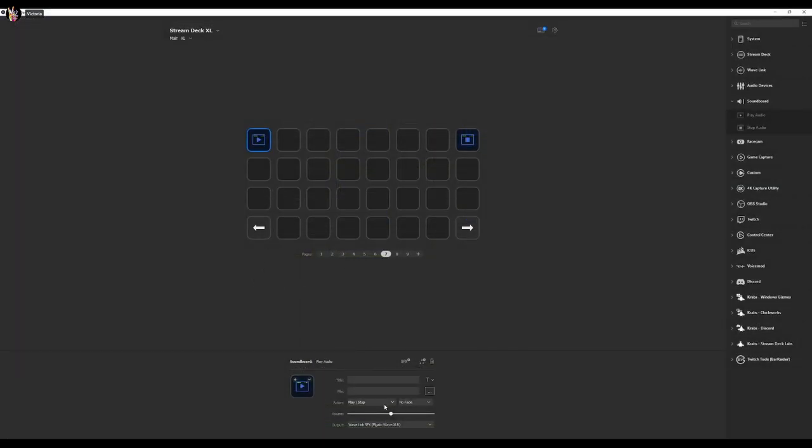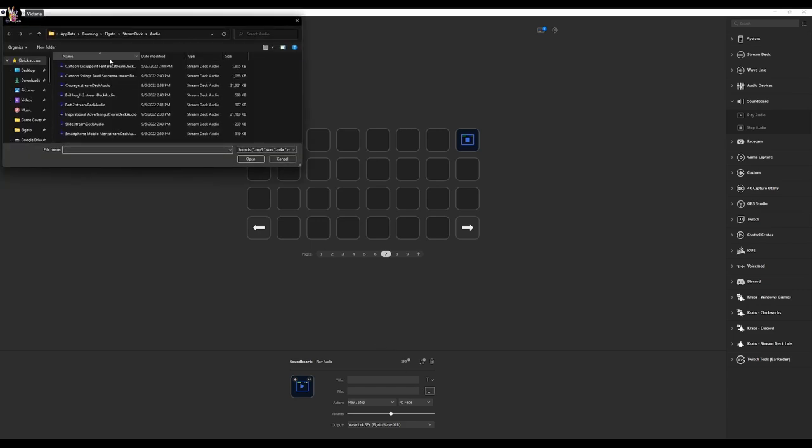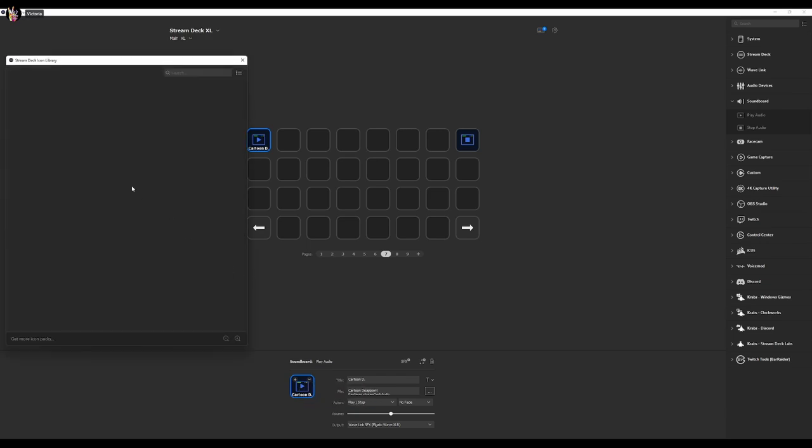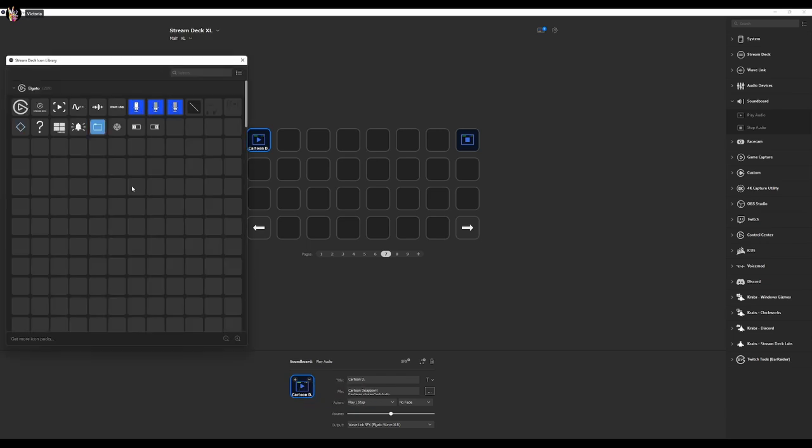Alright. So I'm going to go with what I've already installed. So I'm going to choose the file and we're going to use our Cartoon Disappointment. Now it sounds like this. Now that's coming through my OBS, but it's not going through my Discord. And you can change the icon.